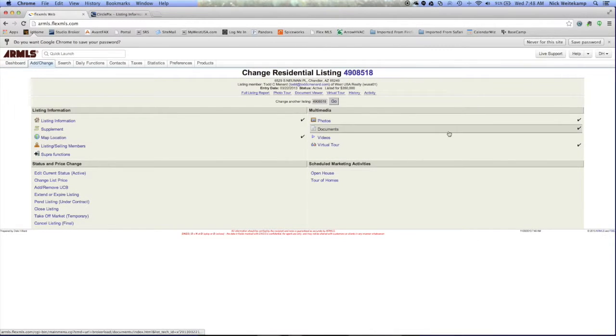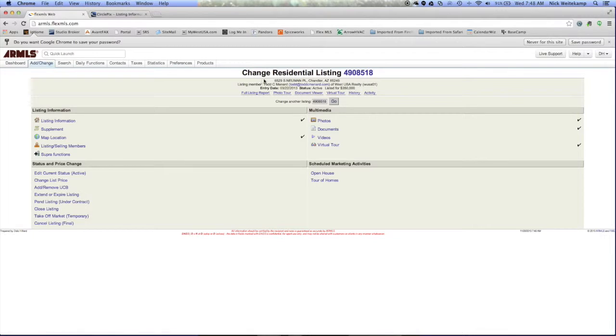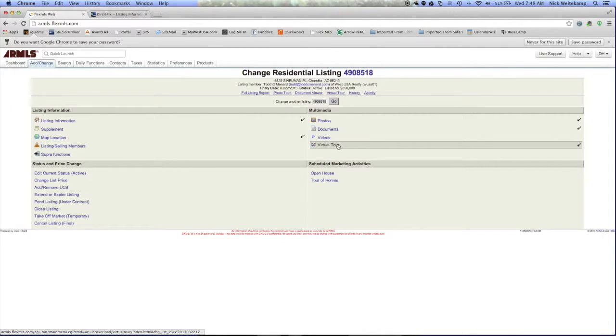Go ahead and make sure that this is the correct address that you're looking to link the home tour to, and then right down here it says virtual tour. So you'll select on virtual tour.